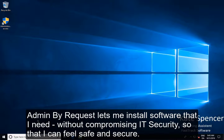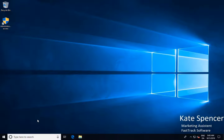Admin by Request lets me install software that I need without compromising IT security so that I can feel safe and secure.